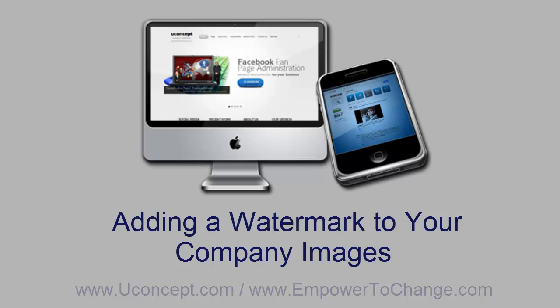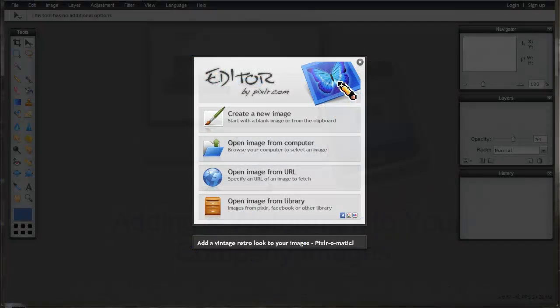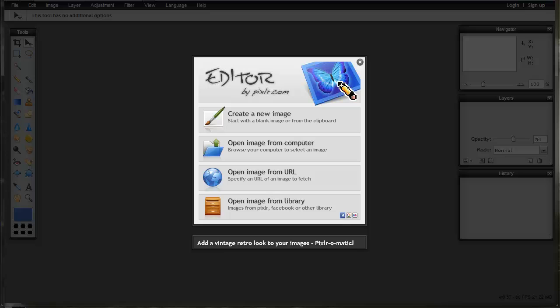Hello my friends, Janet Garcia here from Empower2Change.com and YouConcept.com. In this video I'm going to show you how to use a free graphics tool to create watermarks or any graphics that you want. If you want to type something on top or change something, you can use this free tool.